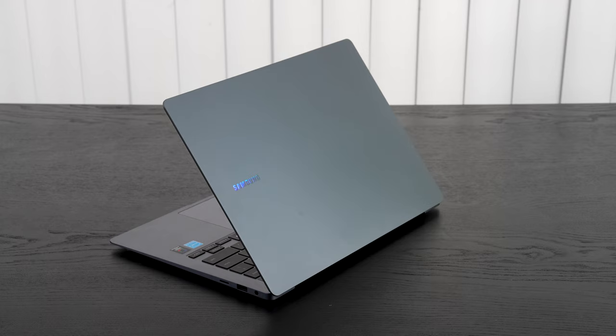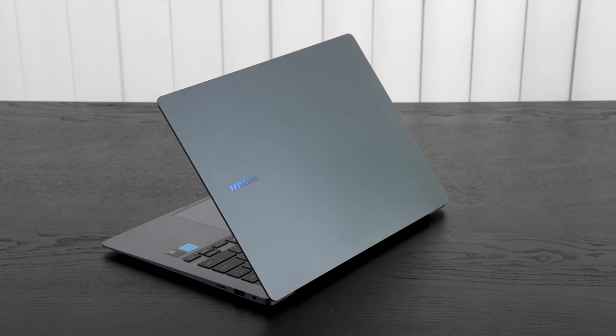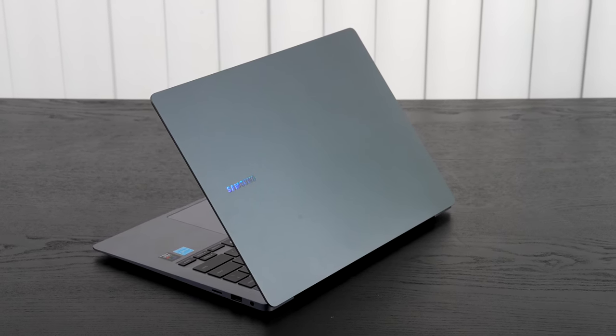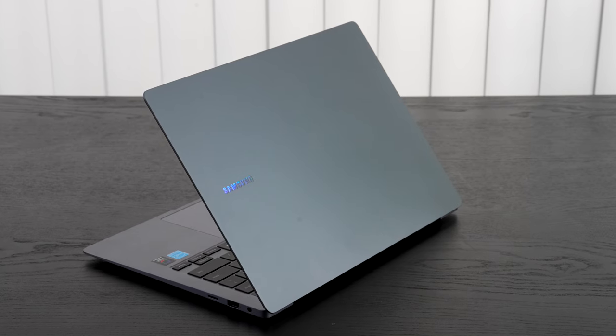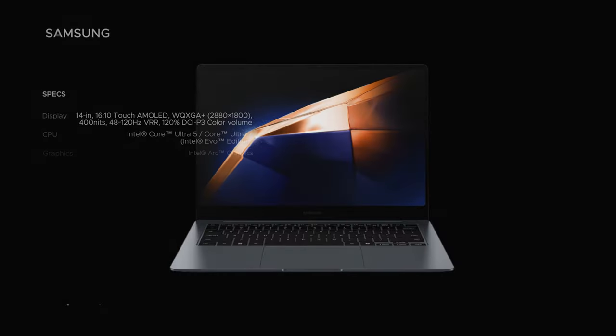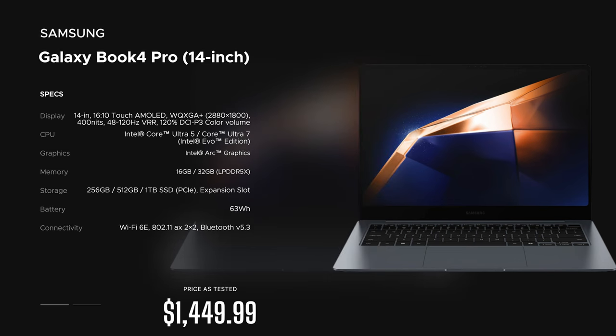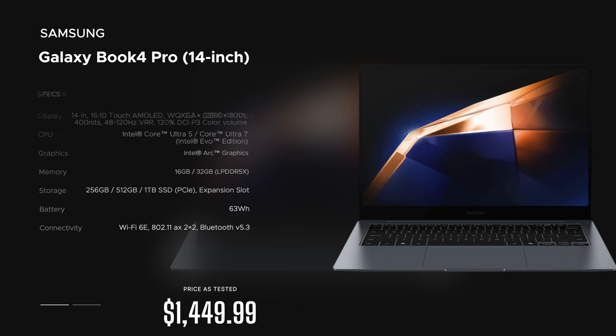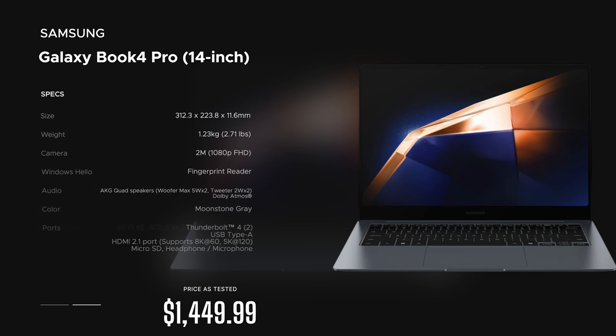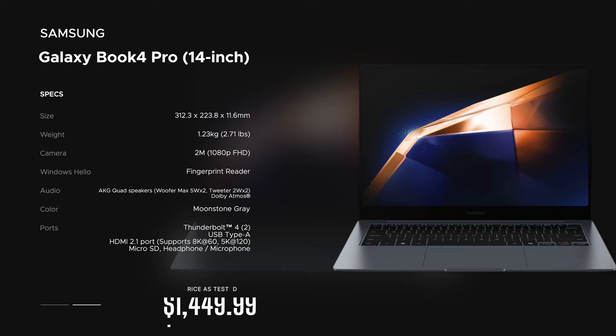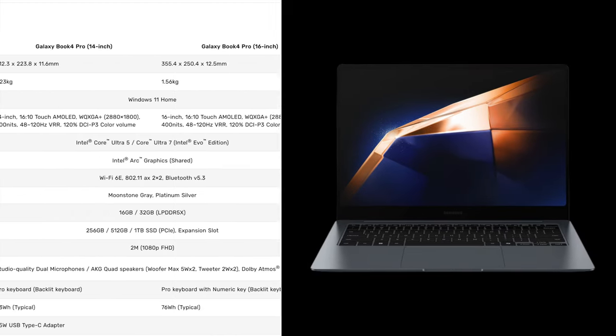Hey everybody it's Andrew and this is the Samsung Galaxy Book 4 Pro 14-inch laptop, brand new for 2024. Before we get to the unboxing I just want to let everyone know in the interest of transparency and full disclosure: I'm not being paid or sponsored by Samsung. All the opinions you're about to hear are my own. Samsung is not getting copy approval - they're seeing this video for the first time just like you. This unit was purchased with my own money, this is not a review unit from Samsung.